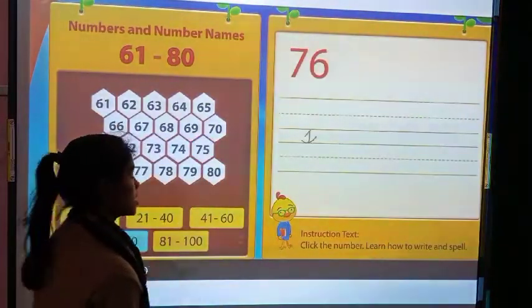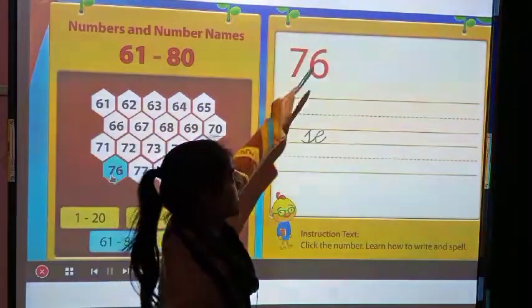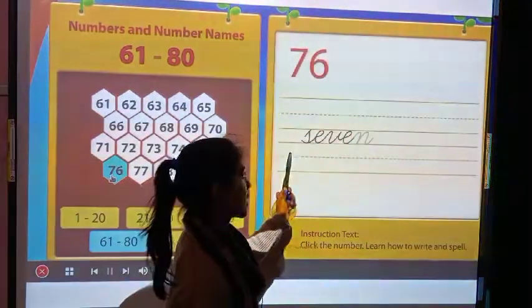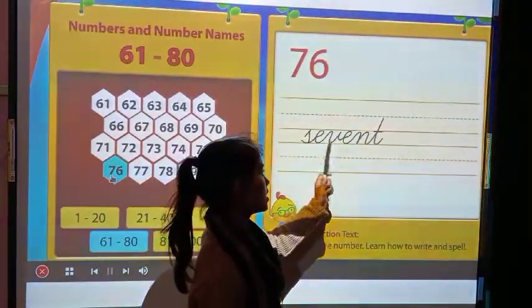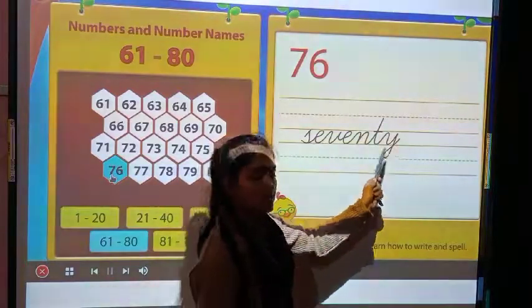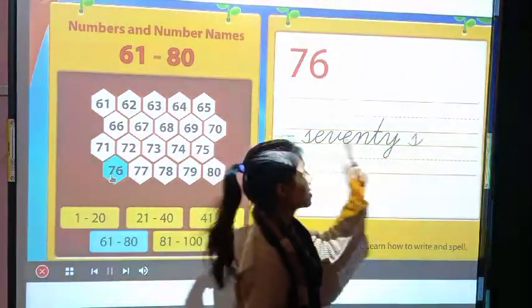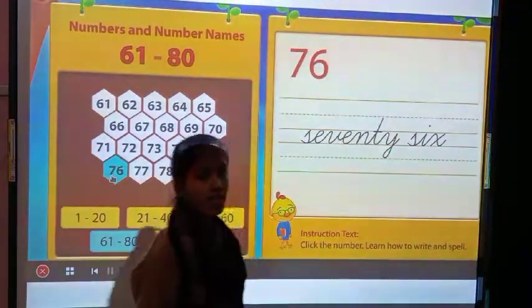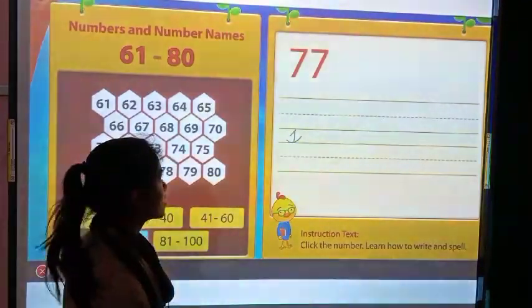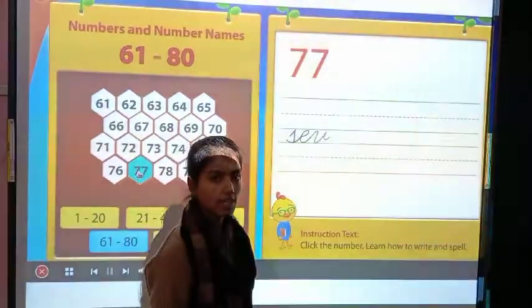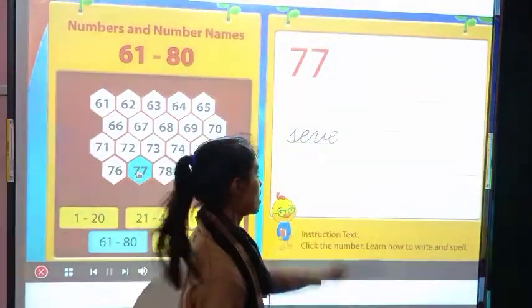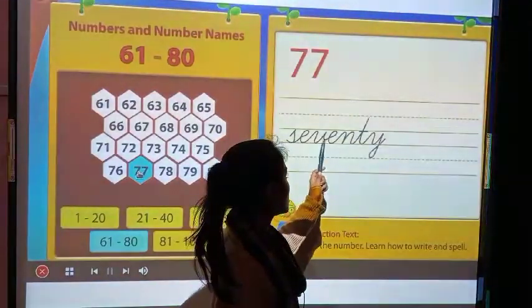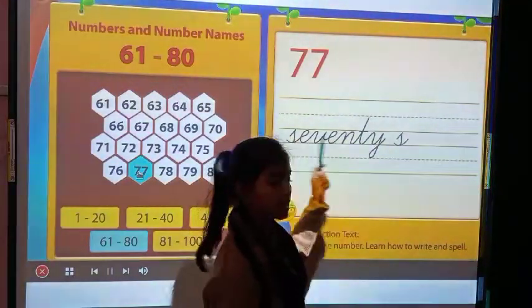Then 76. Its spelling is S-E-V-E-N-T-Y S-I-X, 76.